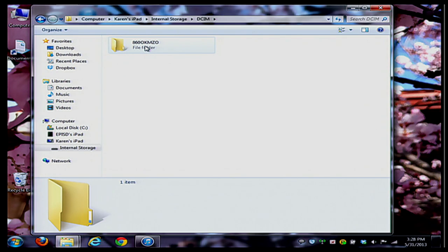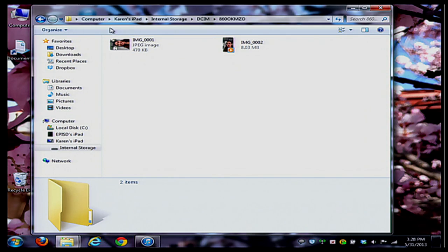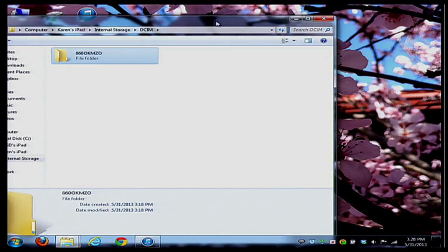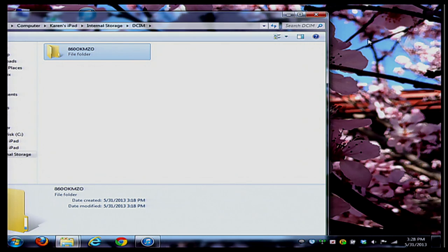I'm going to click on that and you'll notice there are my pictures. What I want to do is back it up here. I can take this folder and save it onto my desktop.